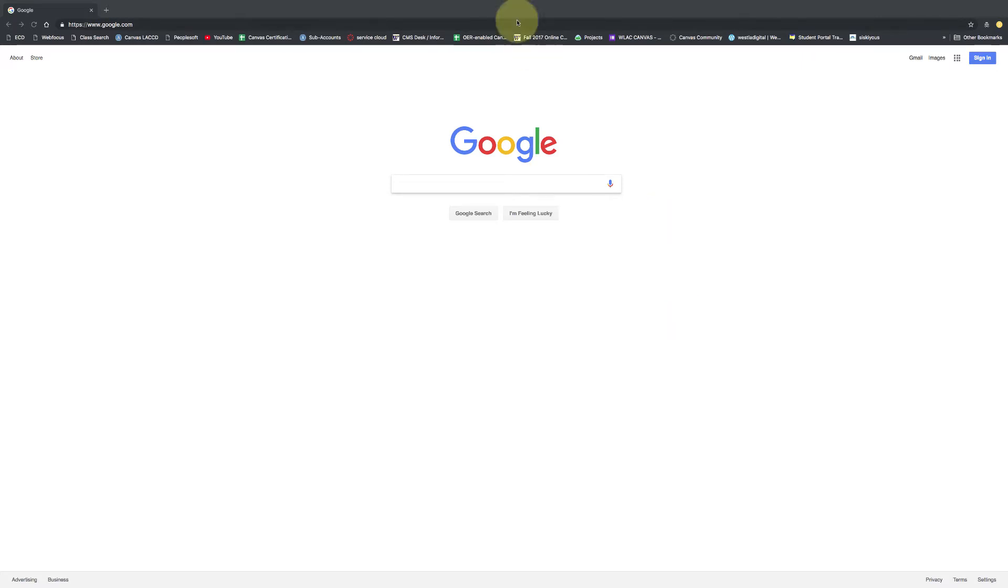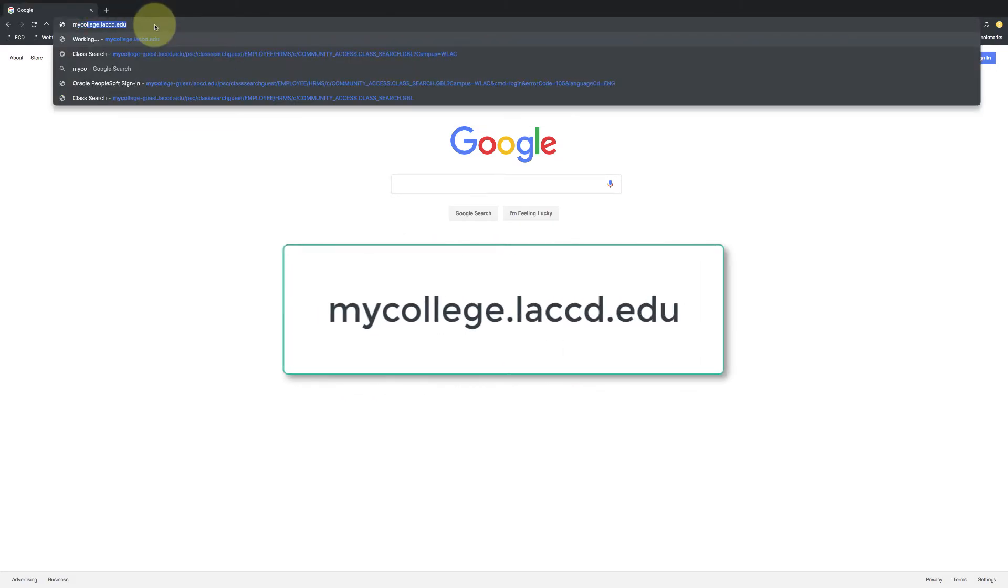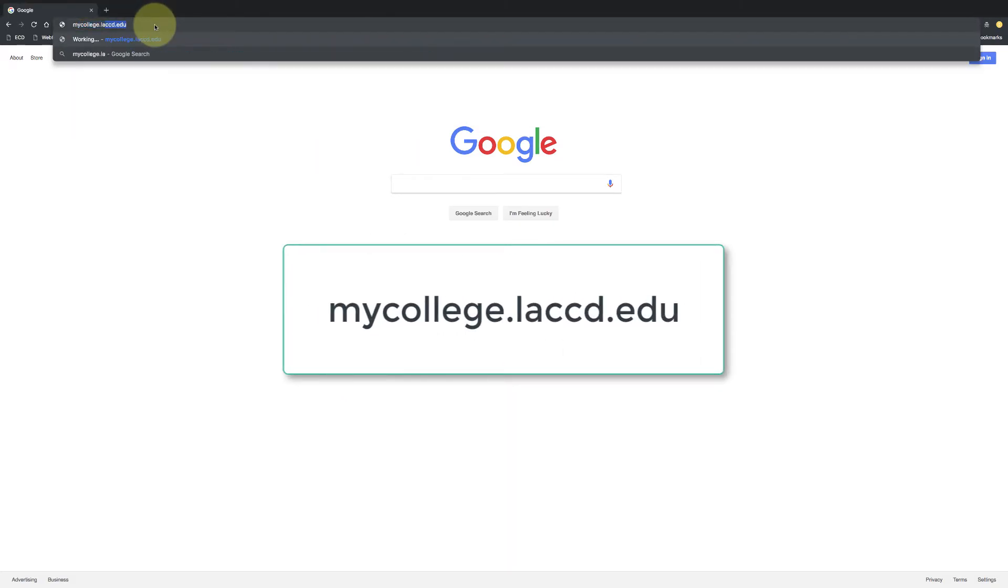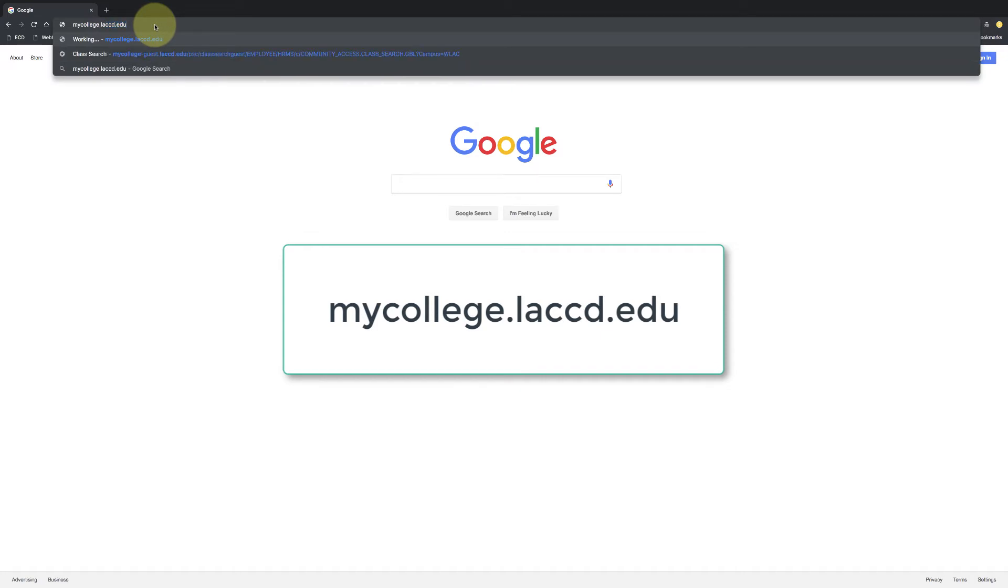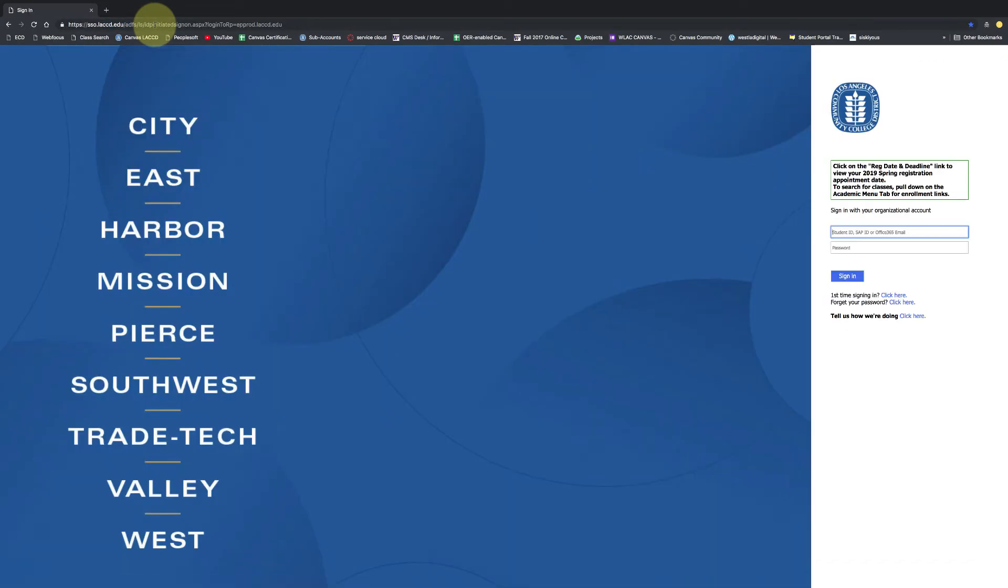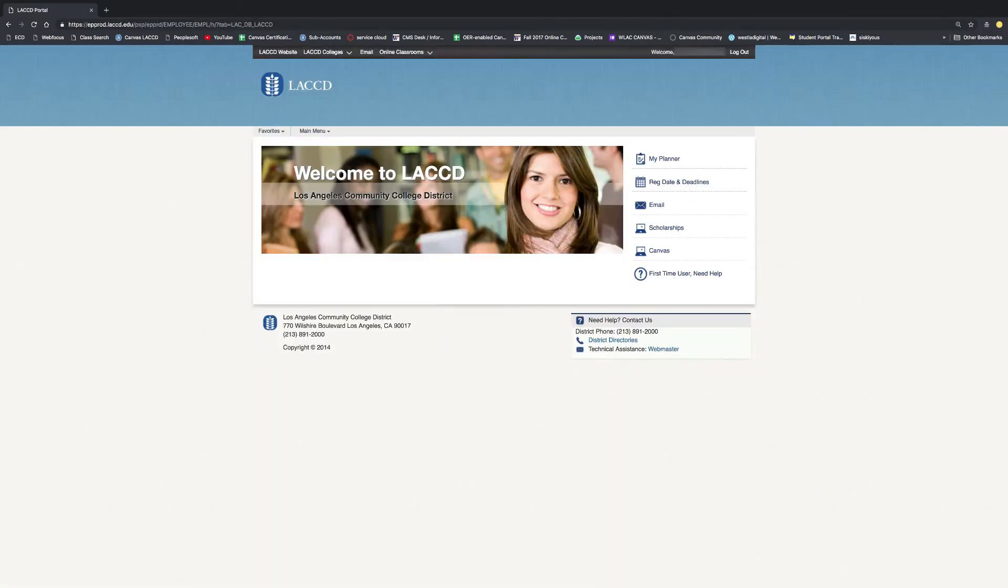So the first step is go to a web browser and type in mycollege.laccd.edu and that's going to take you to this familiar page. And here you're going to on the right enter in your user ID and password.